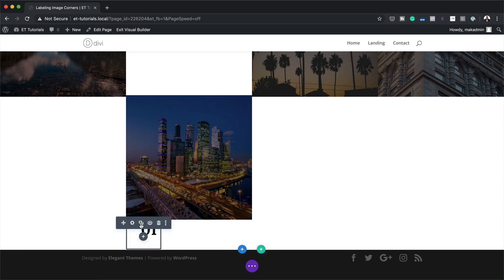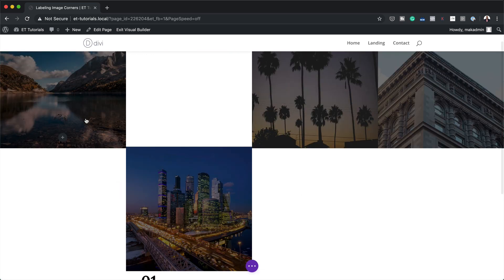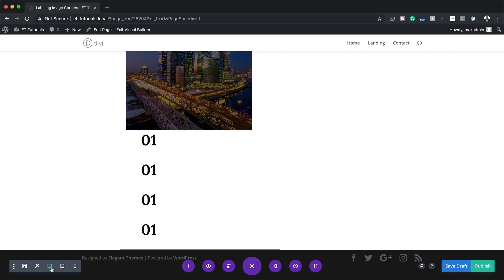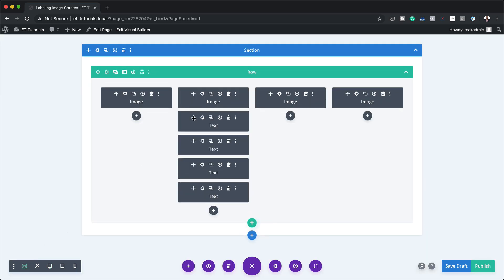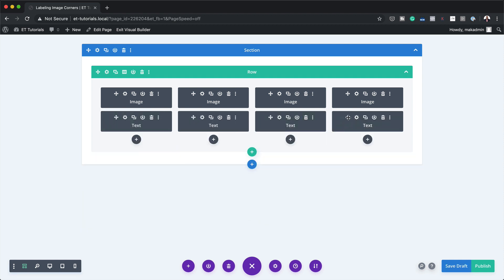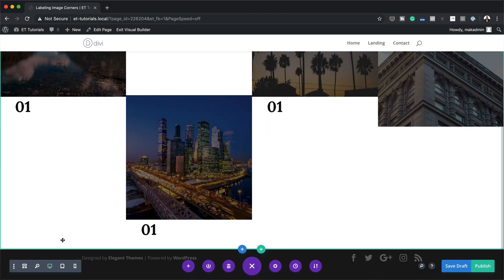Now that we have this text module set up, I'll clone it three times. I'll drag the clones into position — one below each image. Because it's hard to see where everything is, the easiest way to drag and drop modules is to click Expand Settings, switch to Wireframe View, and drag each text module into place. One needs to be above the image, and that's all we need to do. Switching back to Front End view, this is how it should look.